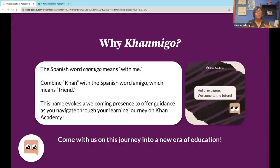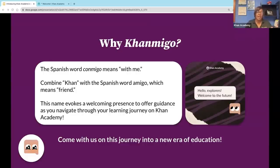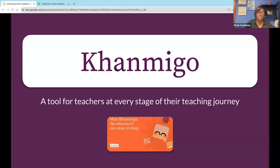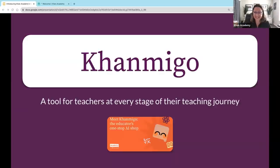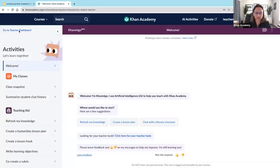You might be wondering where the name Conmigo comes from. We've combined our name Khan with the Spanish word Amigo, which gives you a creative co-pilot that's going to work alongside you. It has a very welcoming and supportive presence available as you go through your Khan Academy journey. So it is time to jump into Conmigo. I'm going to be working in the platform today, walking you through some of the things you can see, experience, and what it might be like to use this with students in the classroom.